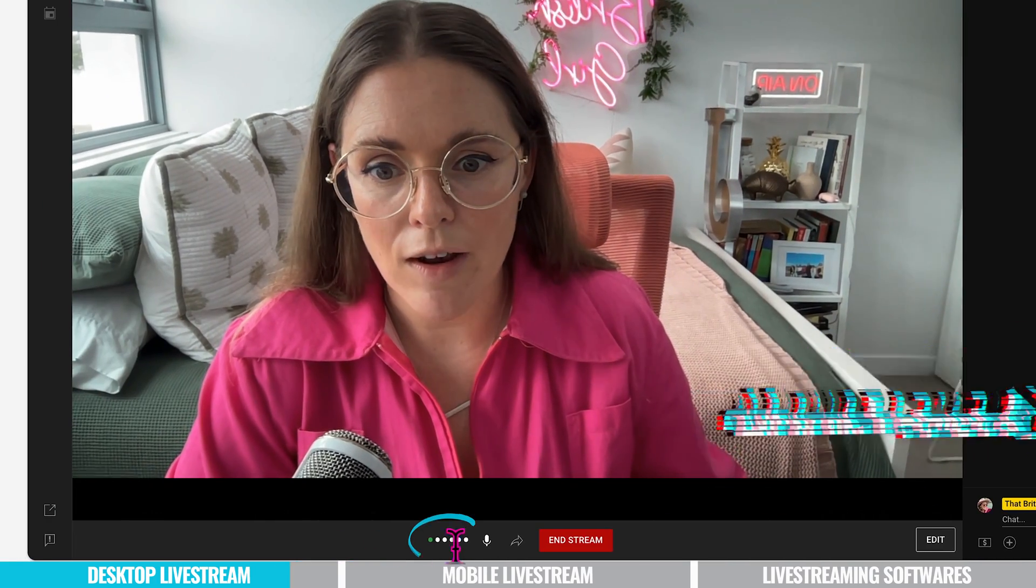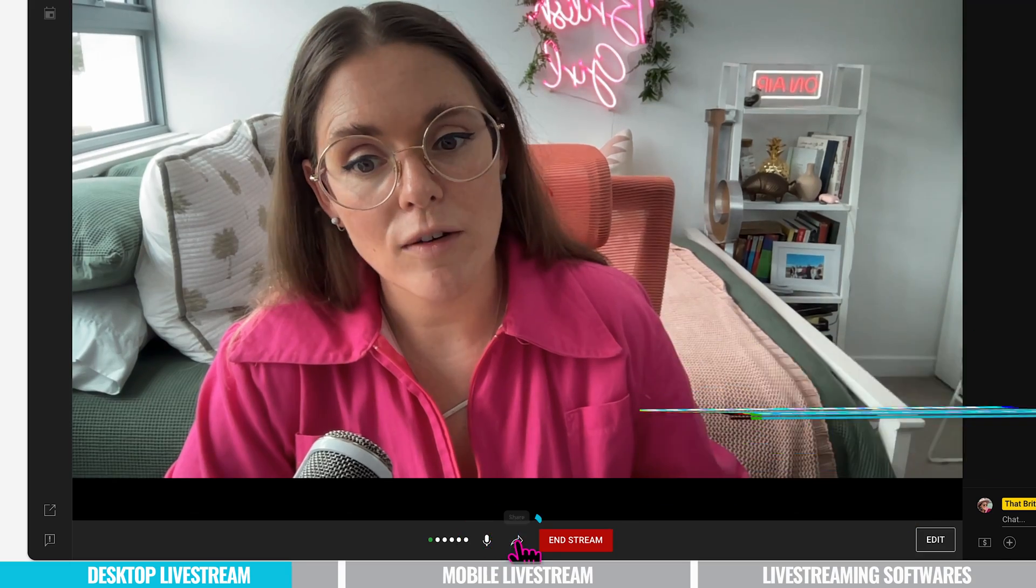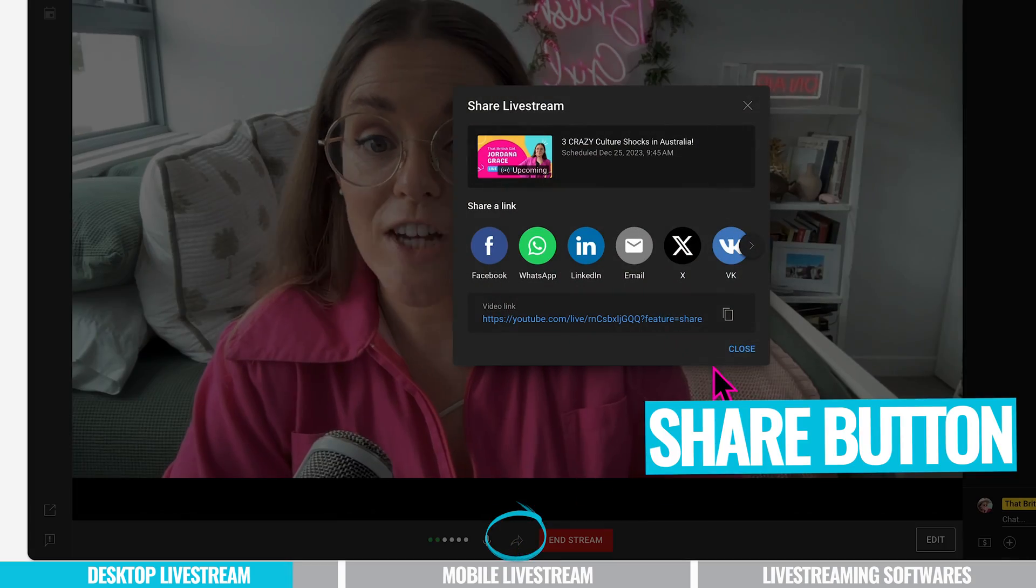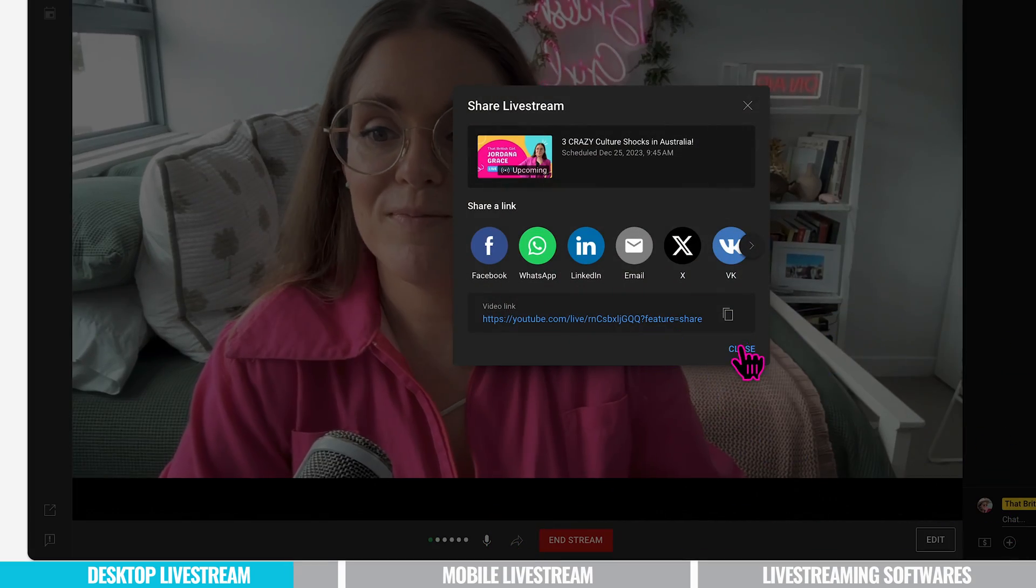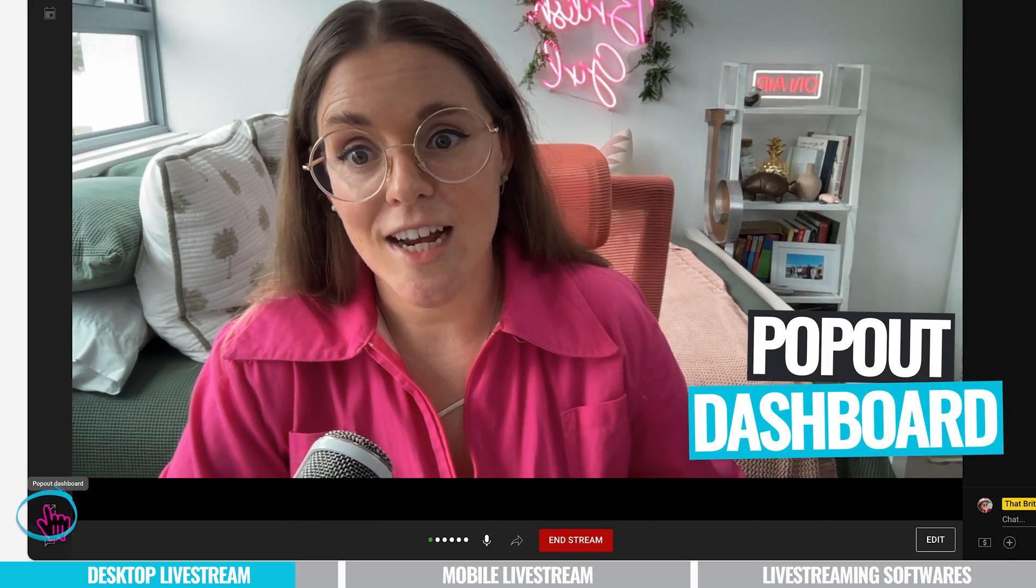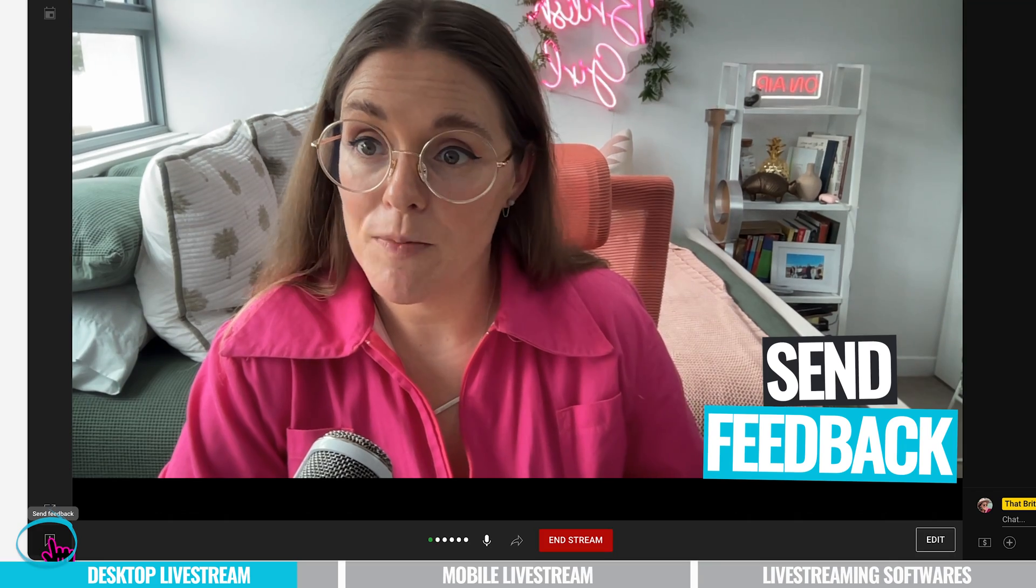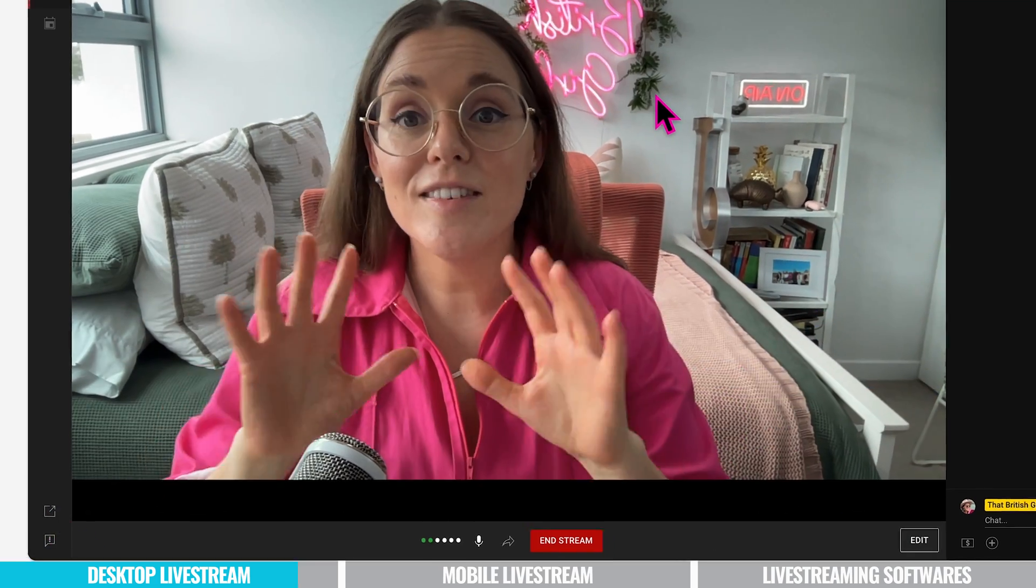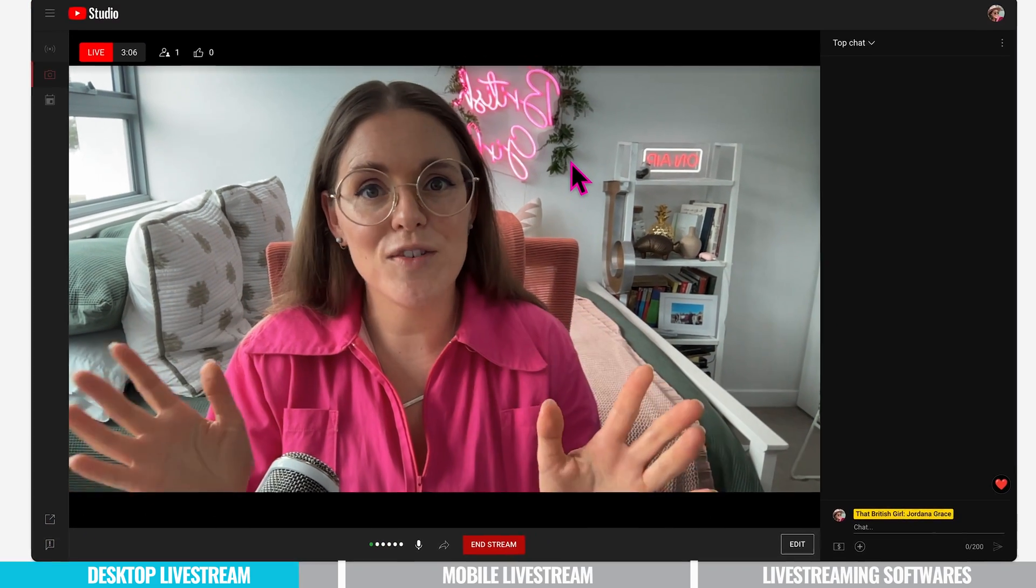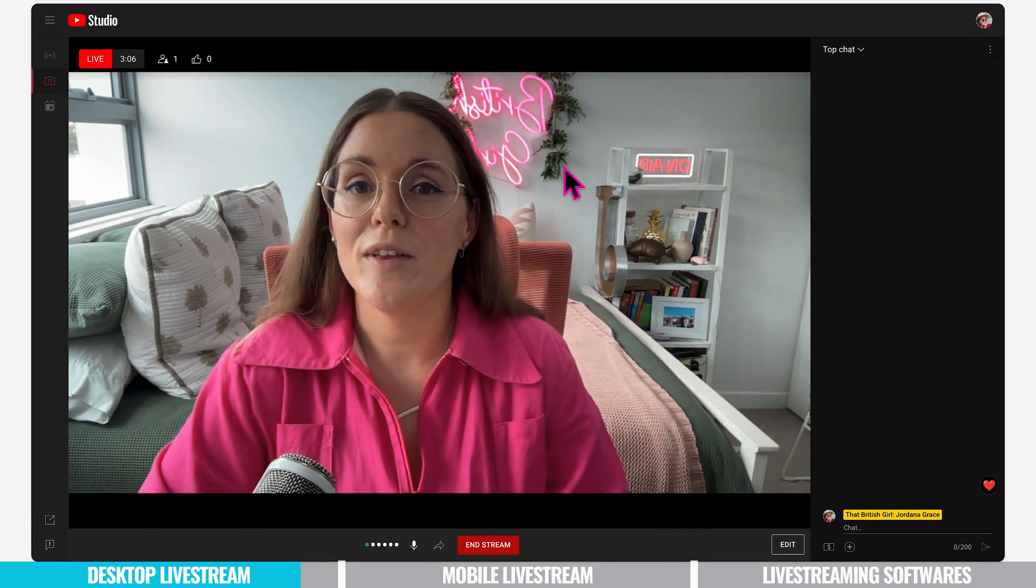You can also keep an eye on your audio levels down here. You can mute your microphone, you can also share your live stream again while live. This is when you can do the pop-out dashboard again. If you have any feedback for YouTube that's here. This dashboard is quite user-friendly and you can control your live stream with ease.